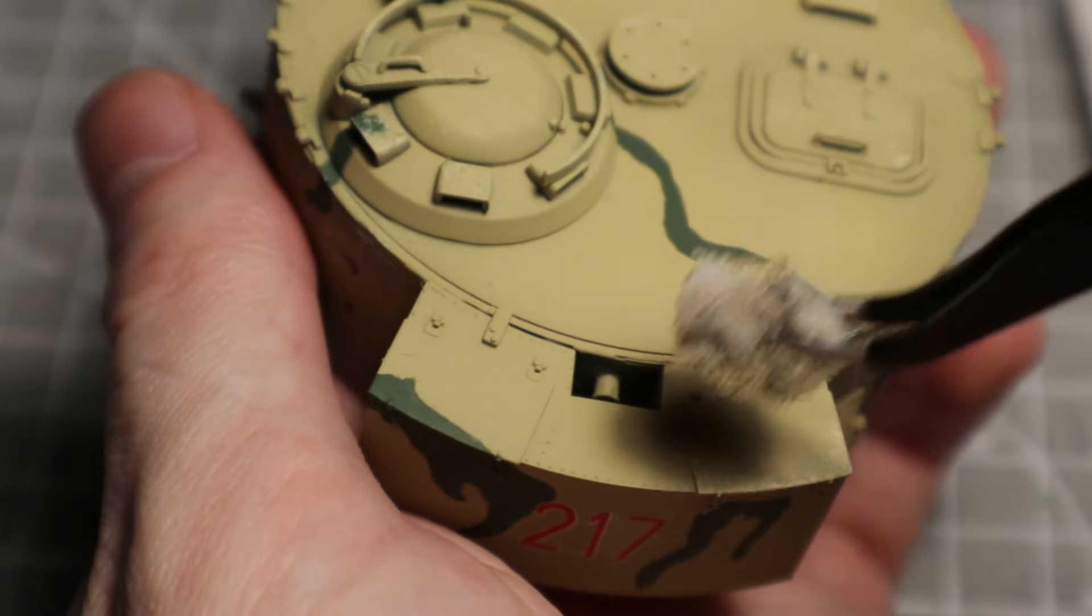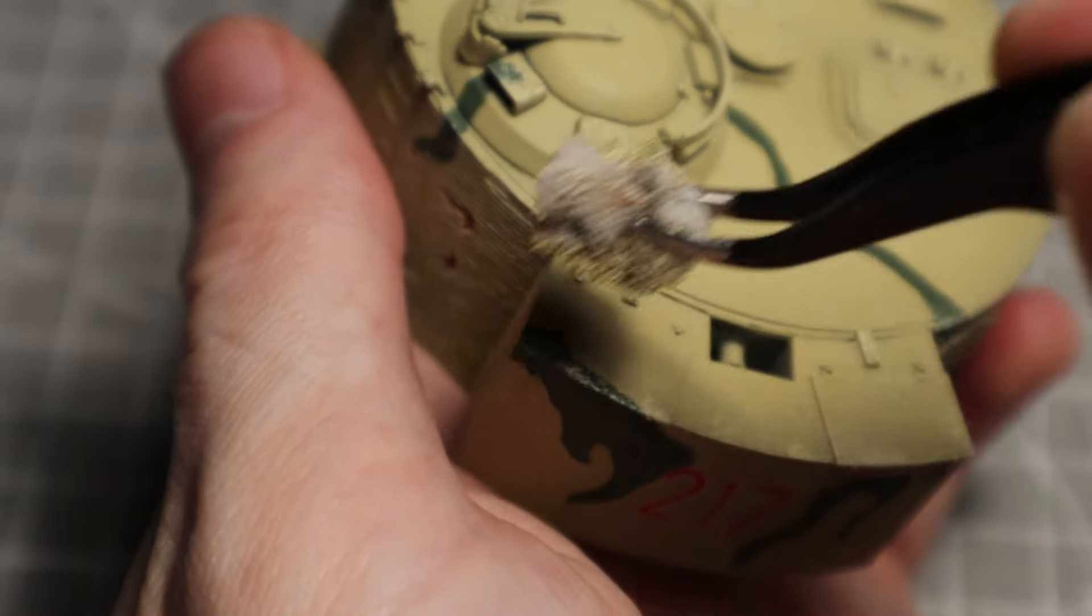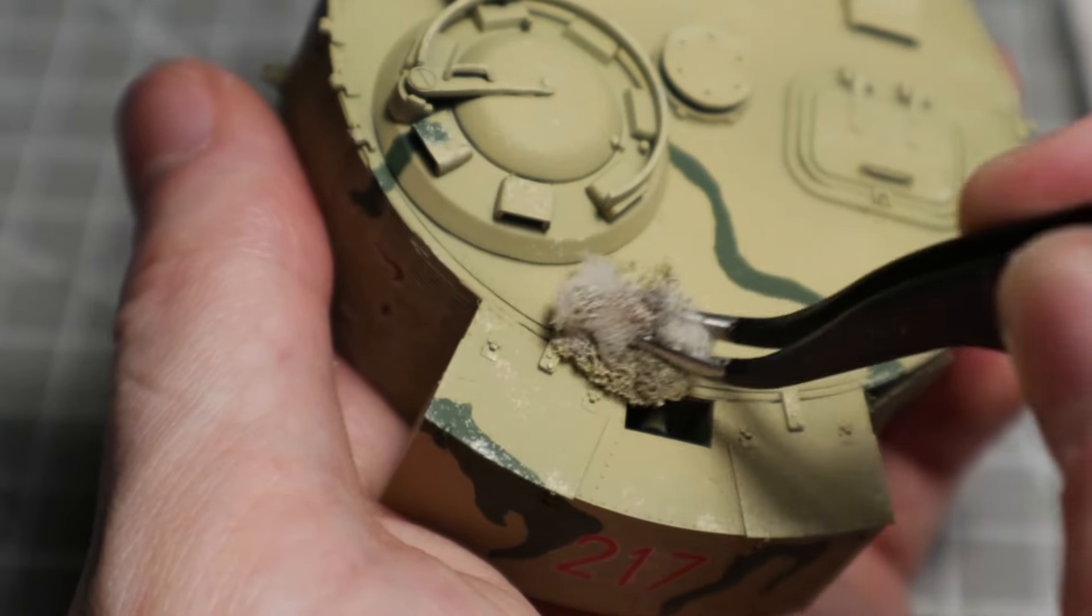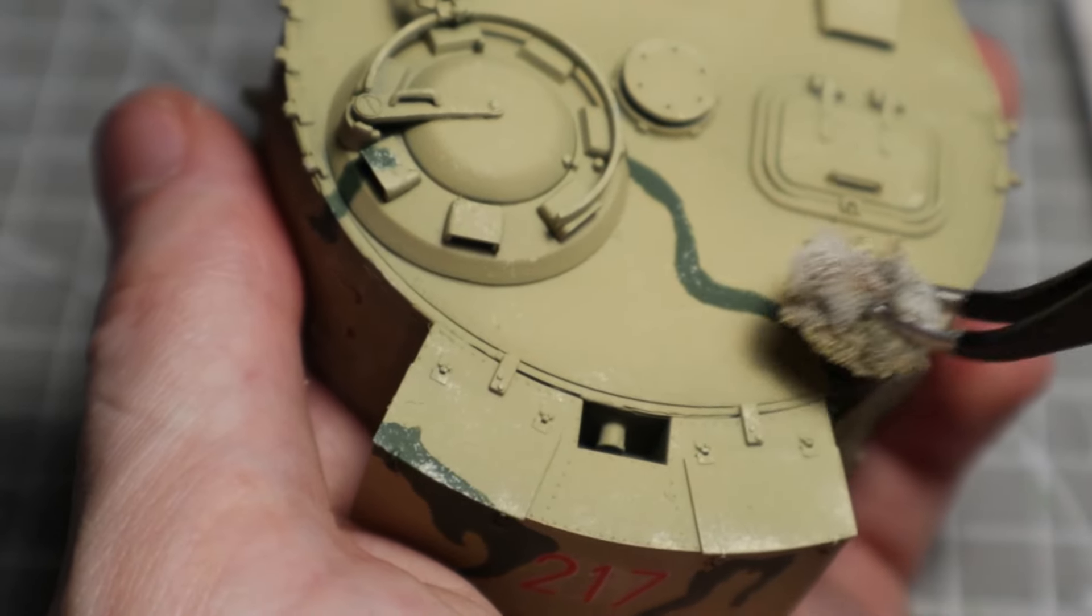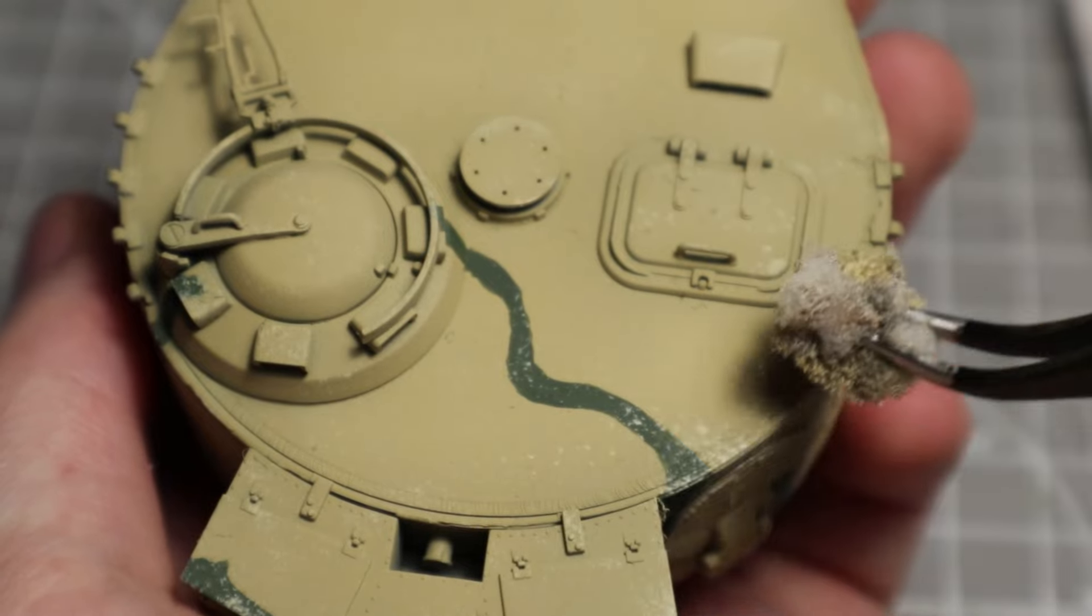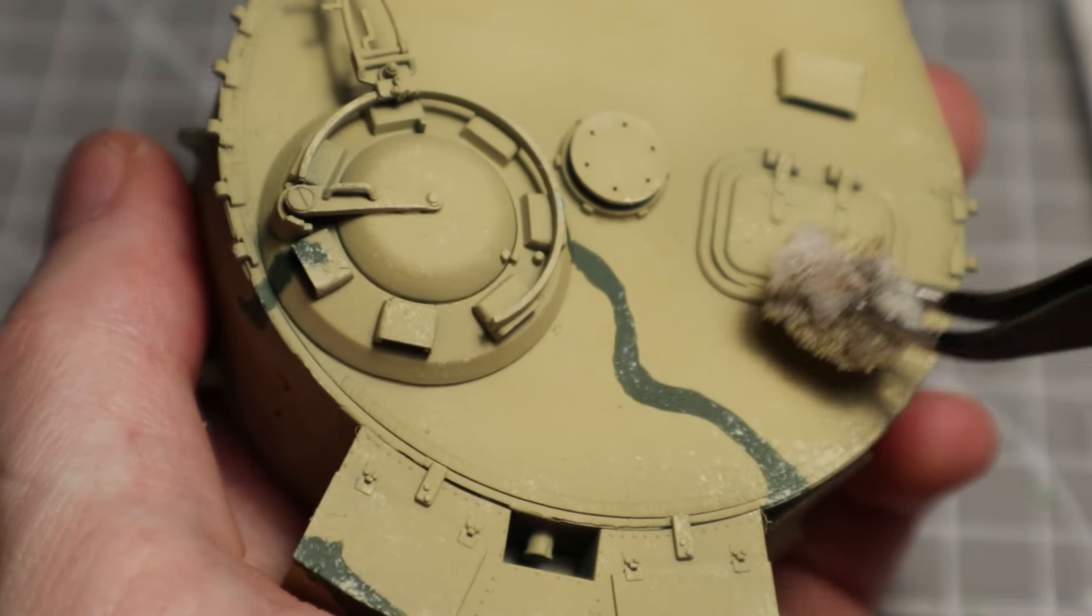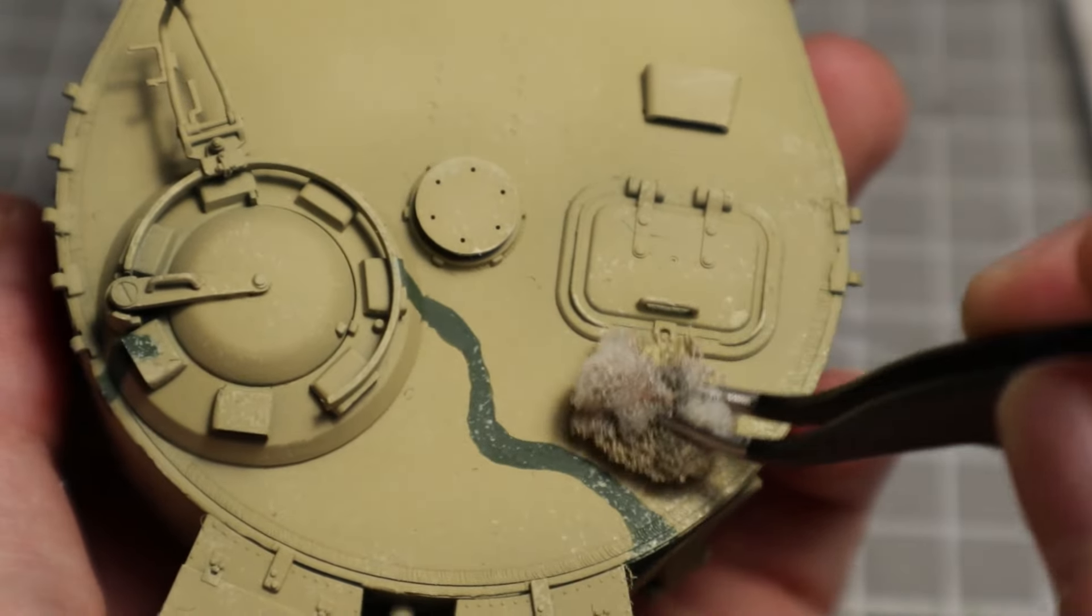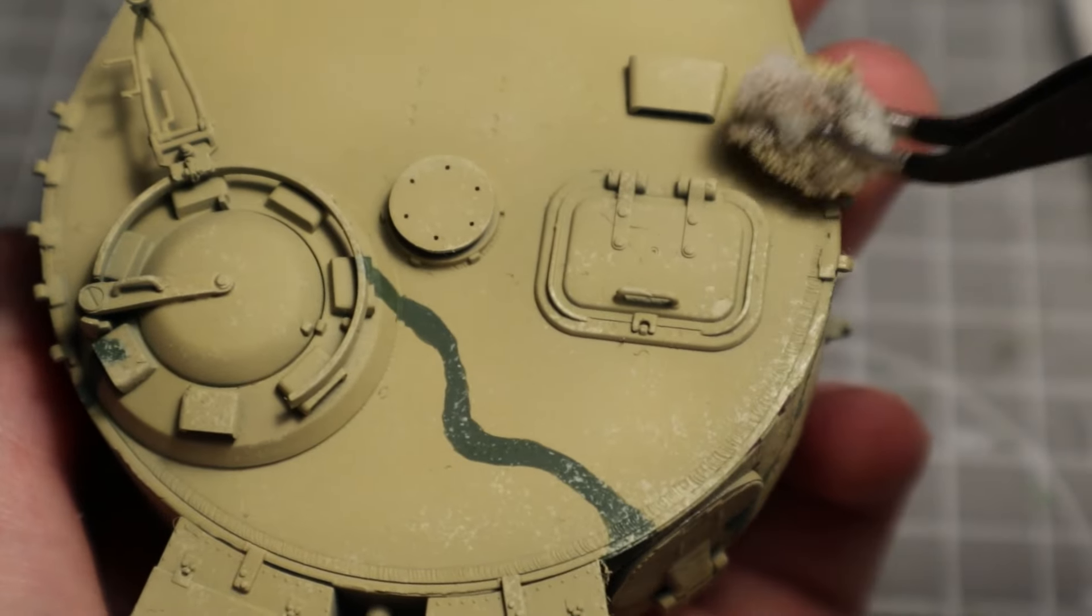Every surface that does not have zimmerit is covered like that. The more wear a certain spot of the real tank has, the stronger the effect can be applied here. Areas where the crew stays or through which they enter the tank are a good start. All moving parts such as flaps, hinges or the engine covers should also be chipped.